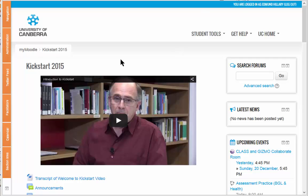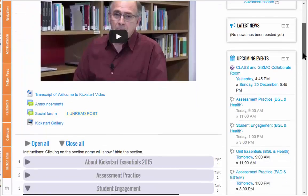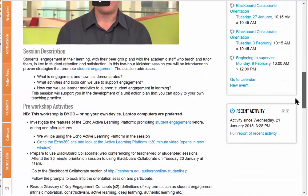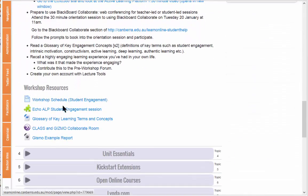This will be a quick demonstration of starting to use the EchoActive Learning Platform. You can see I'm logged into Learn Online, or Moodle. We'll scroll down in my course to find the link to join the EchoActive Learning Platform in this particular course.